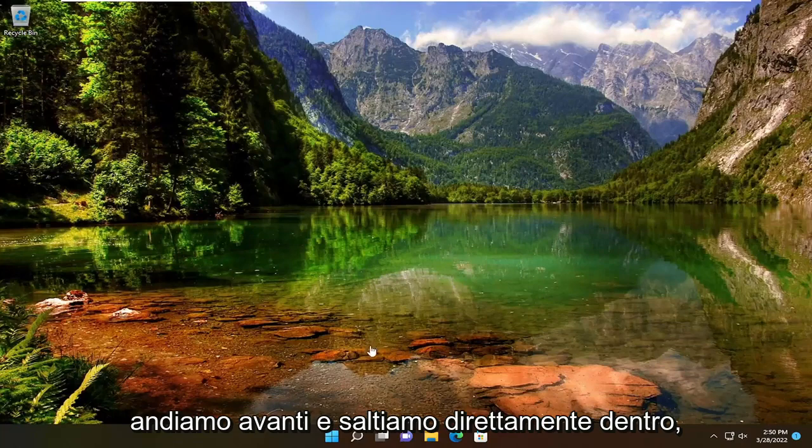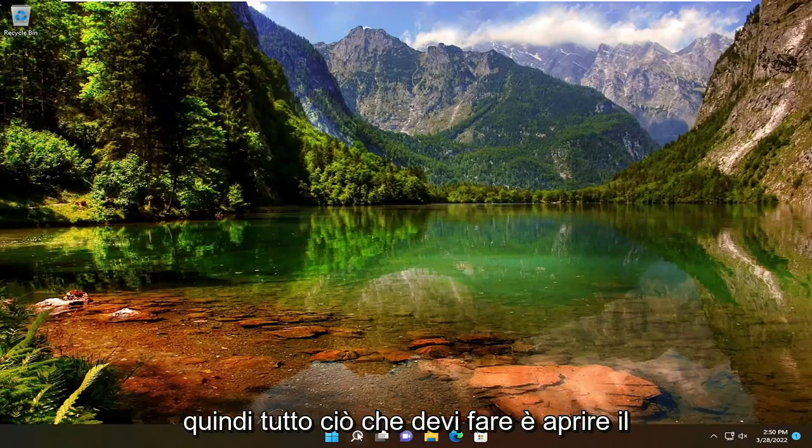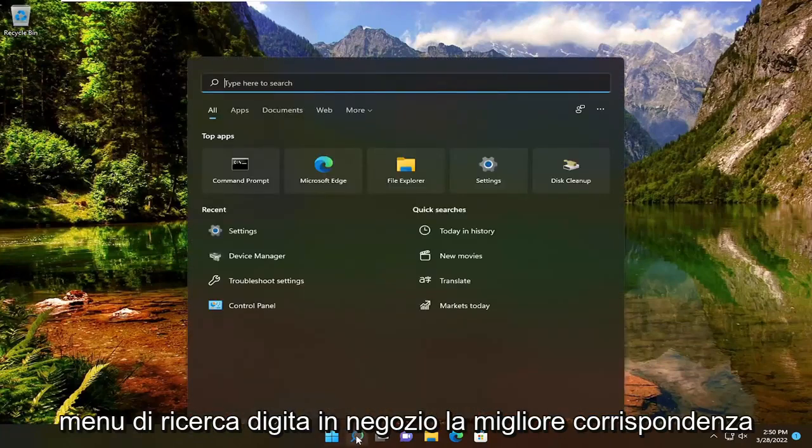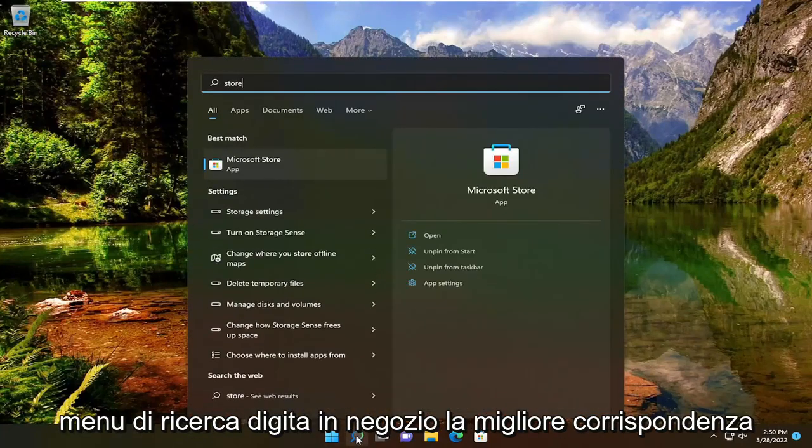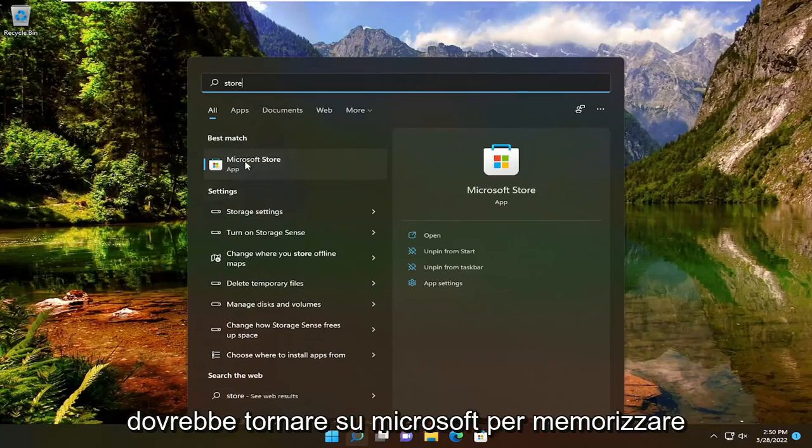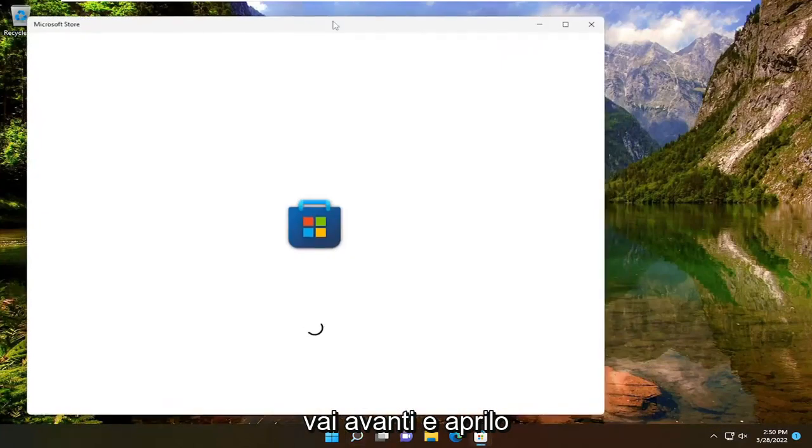let's go ahead and jump straight into it. All you have to do is open up the search menu, type in store, best match will come back with Microsoft Store. Go ahead and open that up.